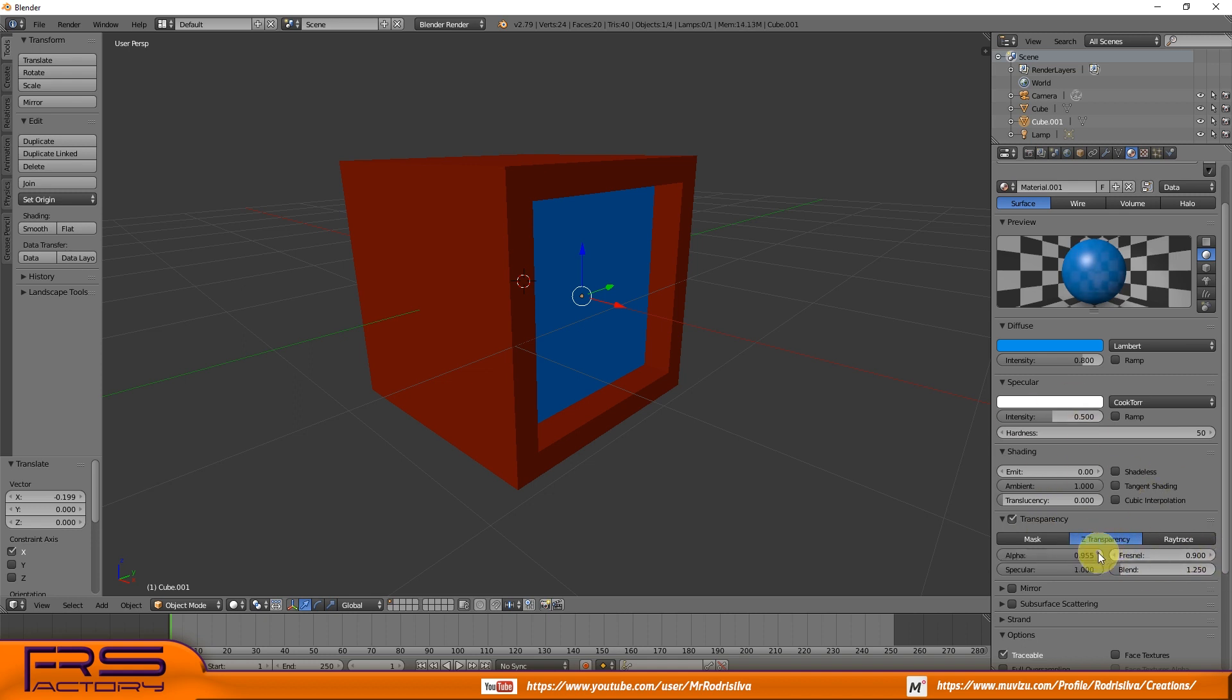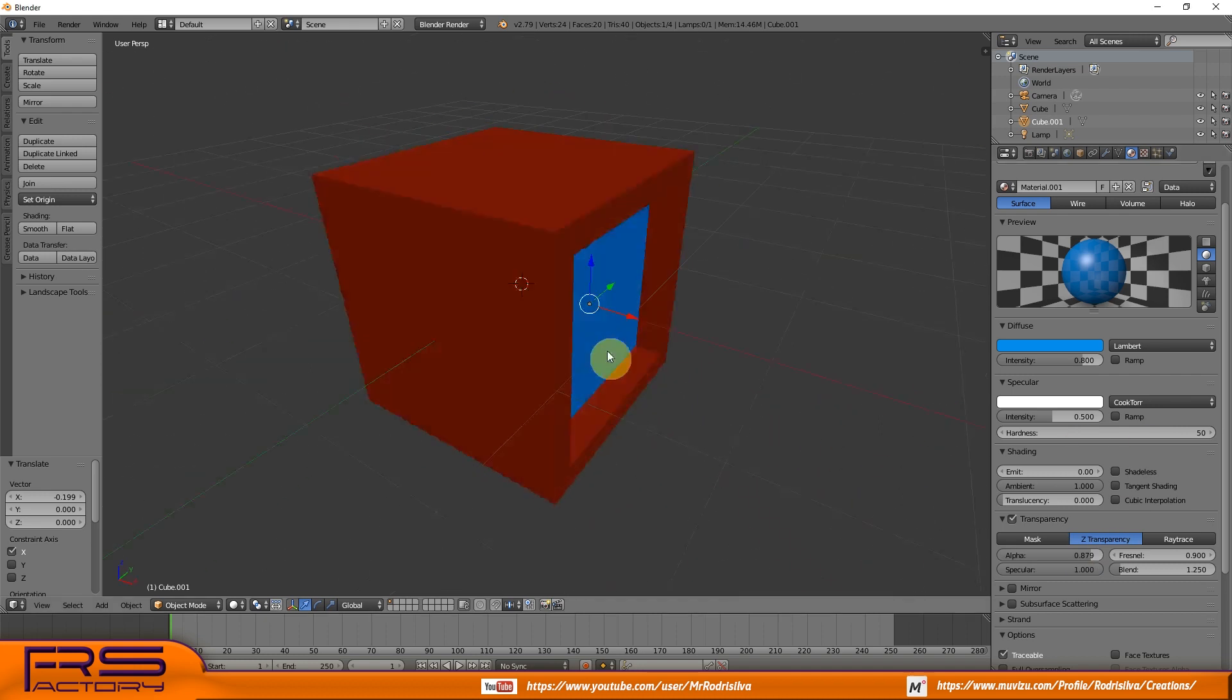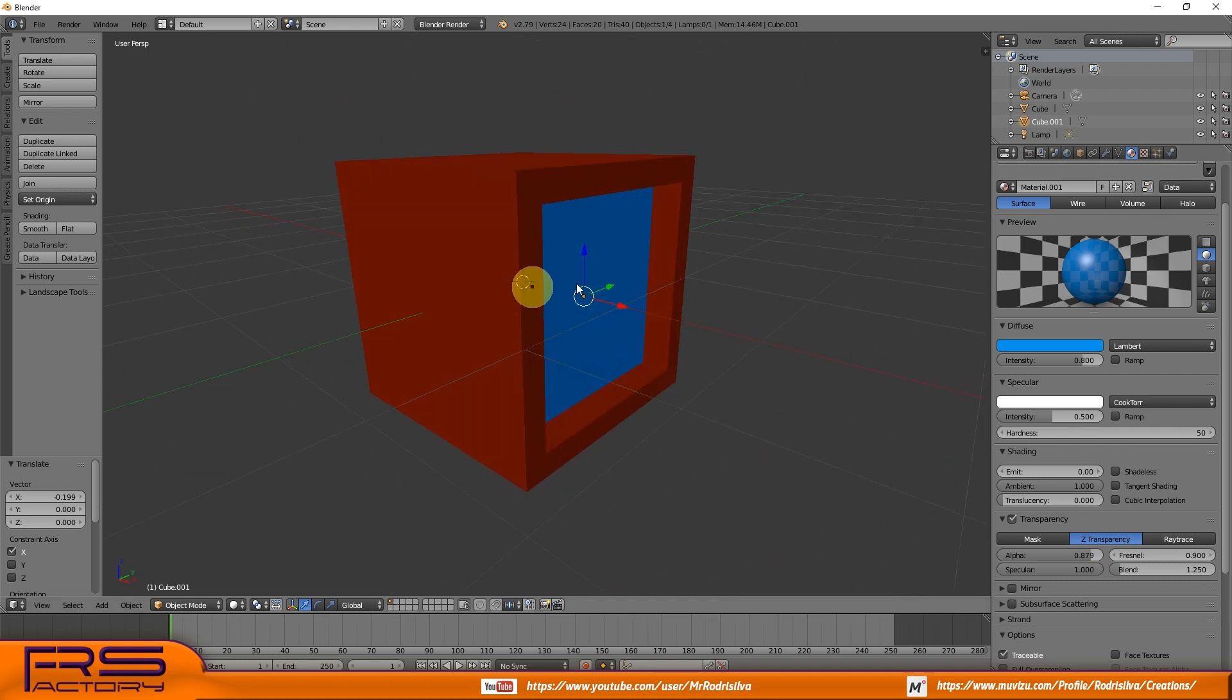It's time to select both objects and export them as FBX format.